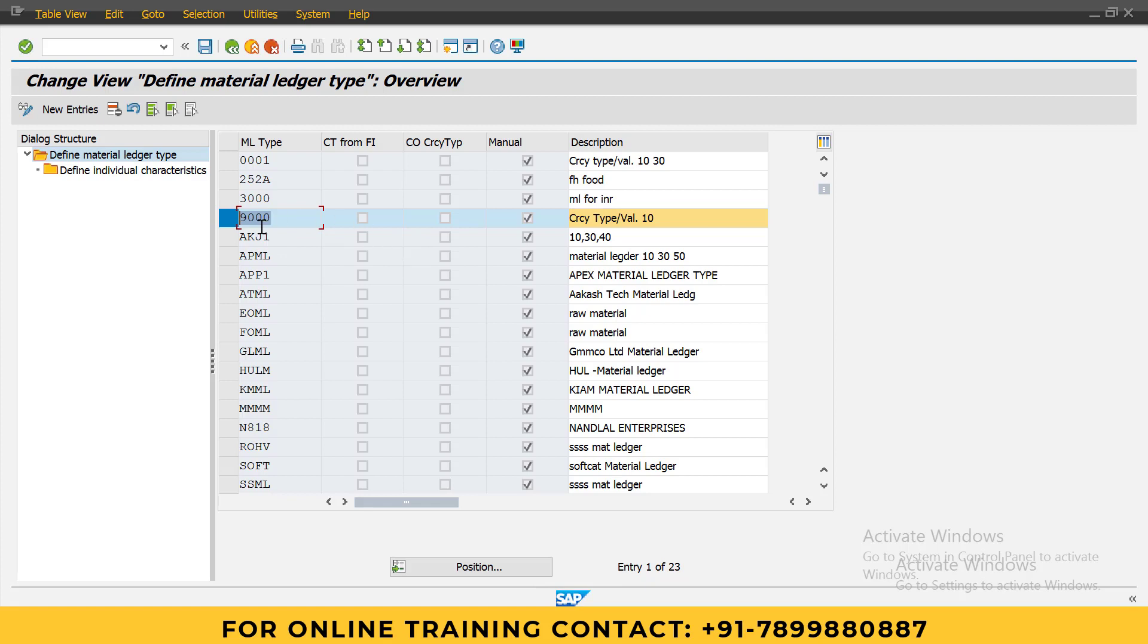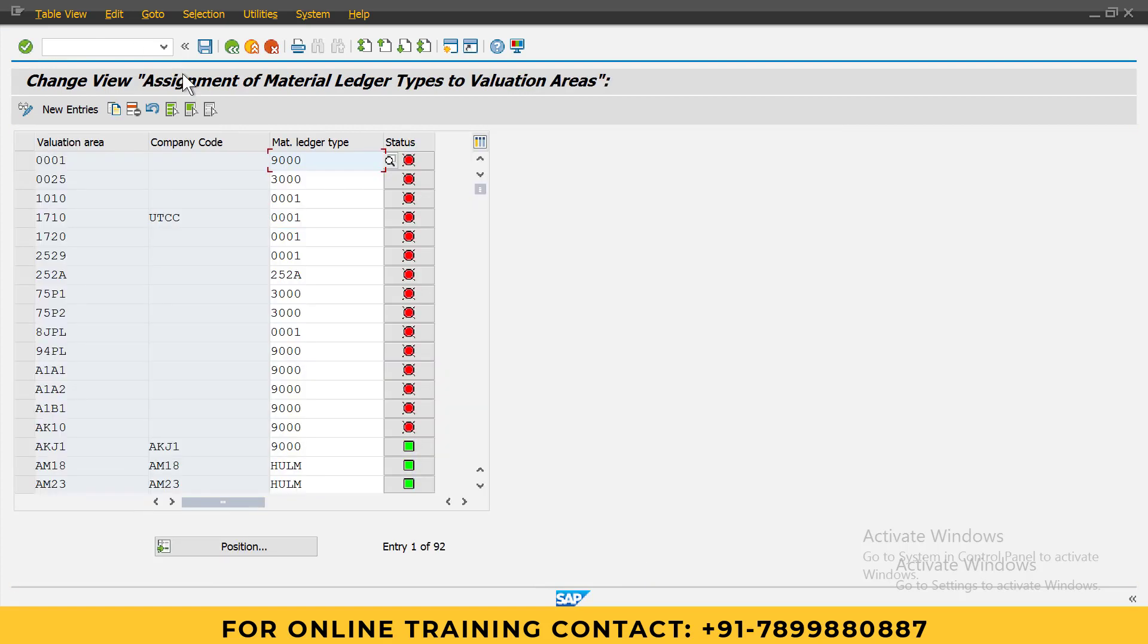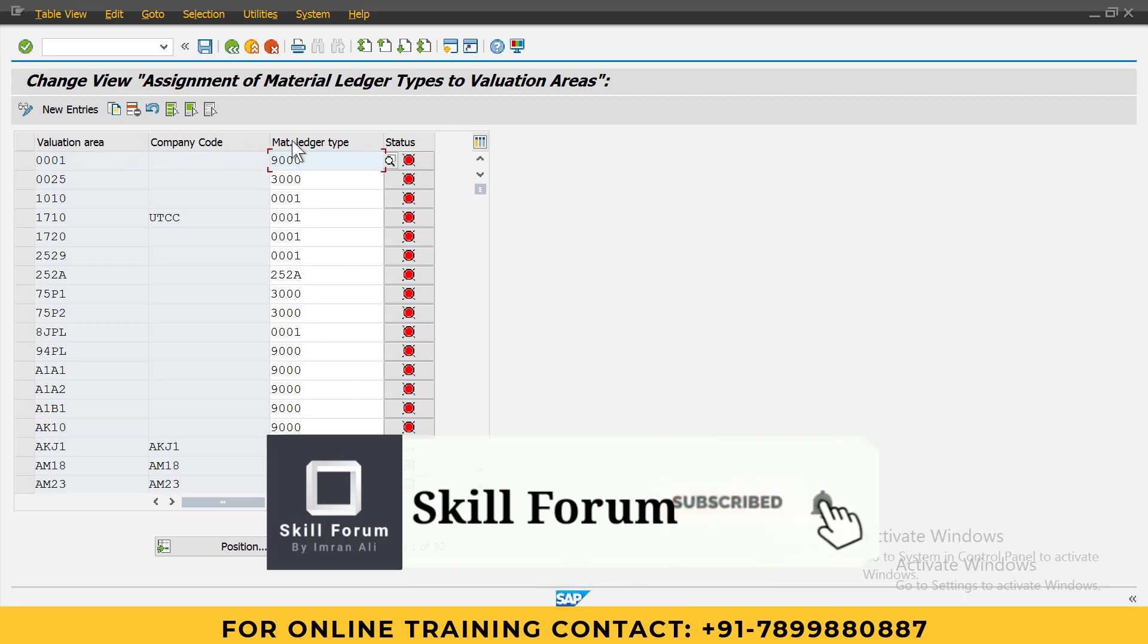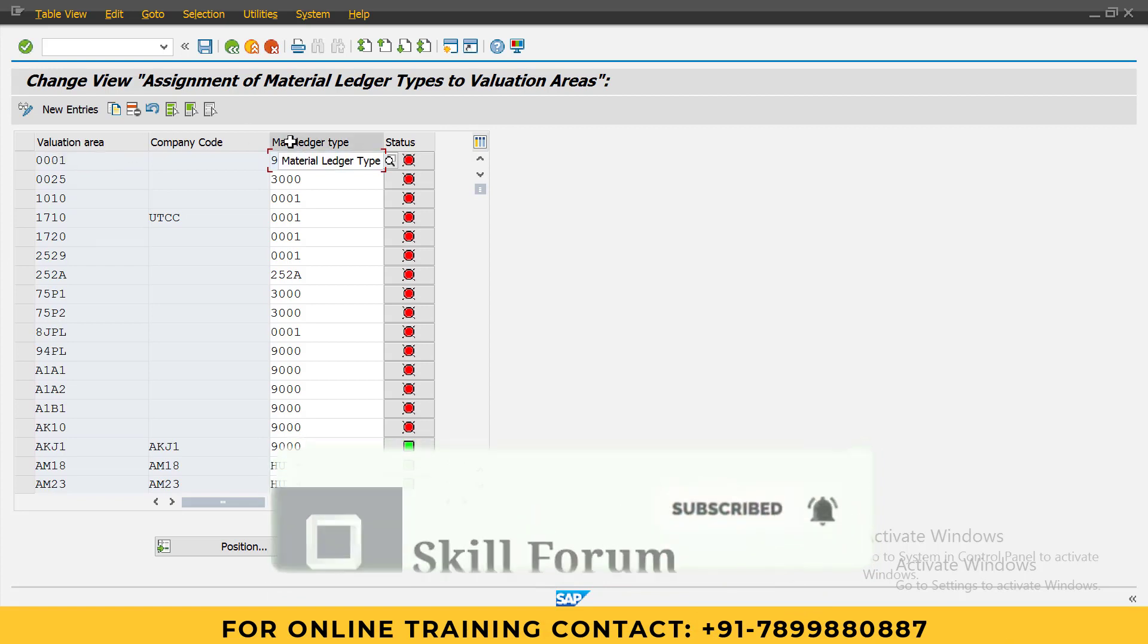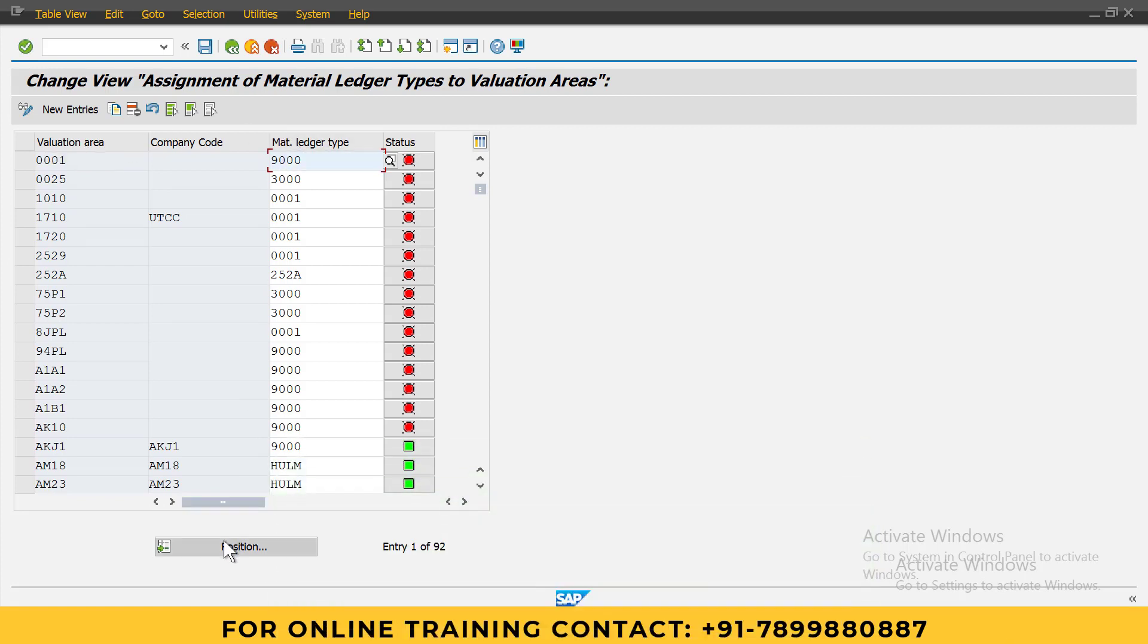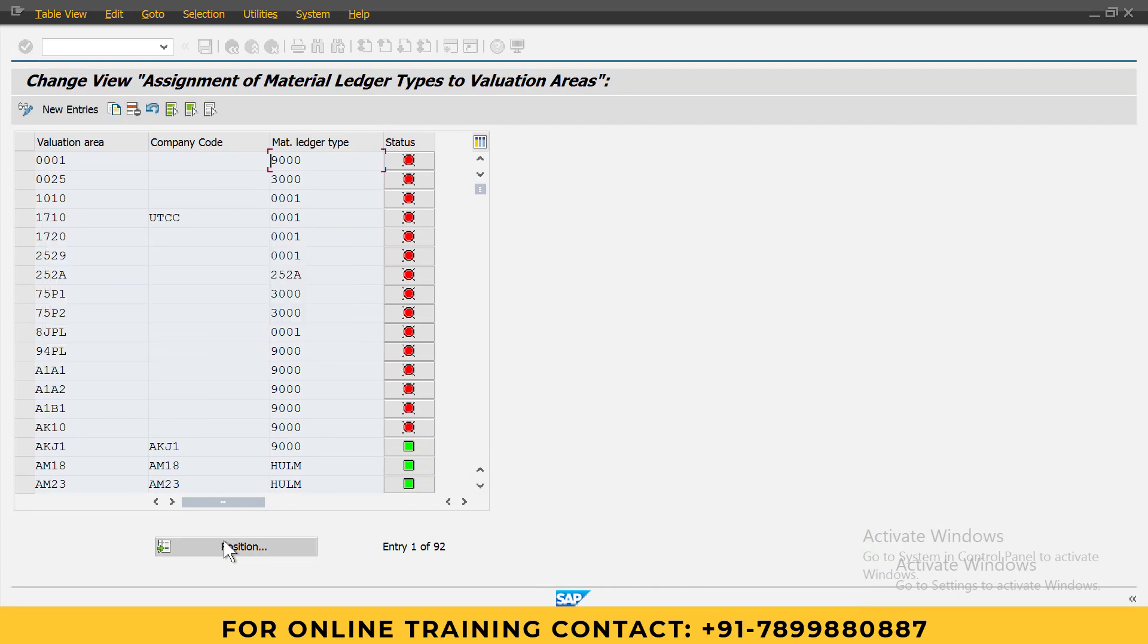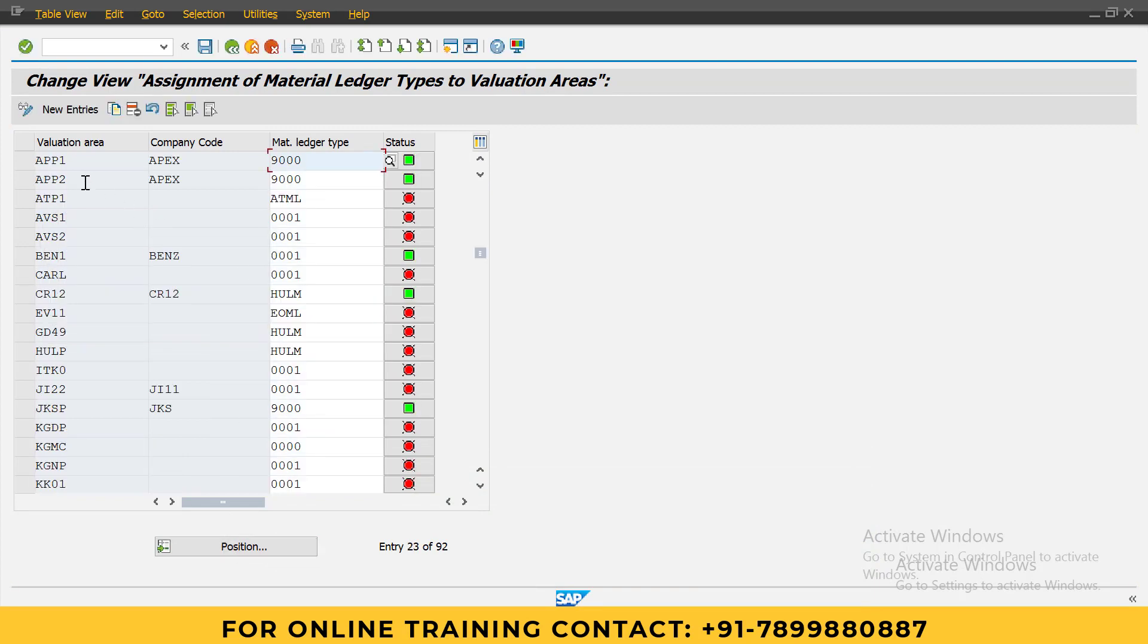Then we need to run OMX3 t-code. Go to OMX3. Here in valuation area, we need to assign a valuation area to material ledger type. Position our valuation area, that is plant APP1. I have two plants, APP1 and APP2. I am now assigning 9000 material ledger for both. Just assign it here and save.